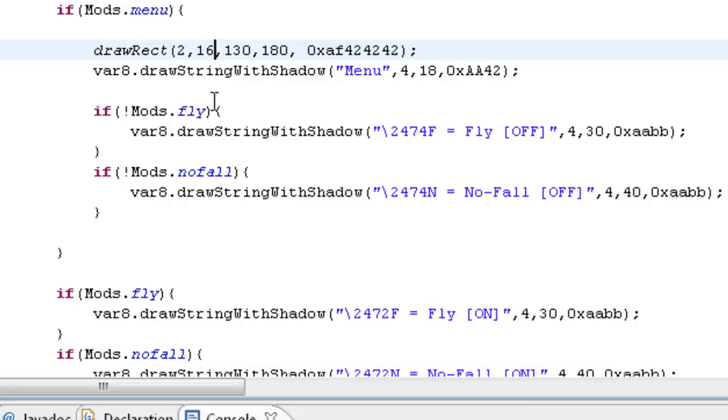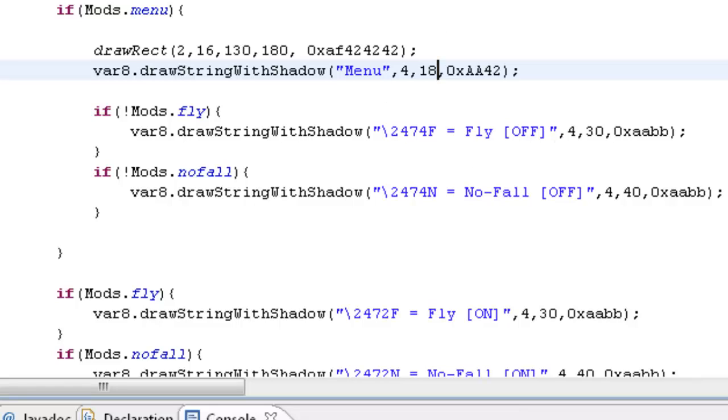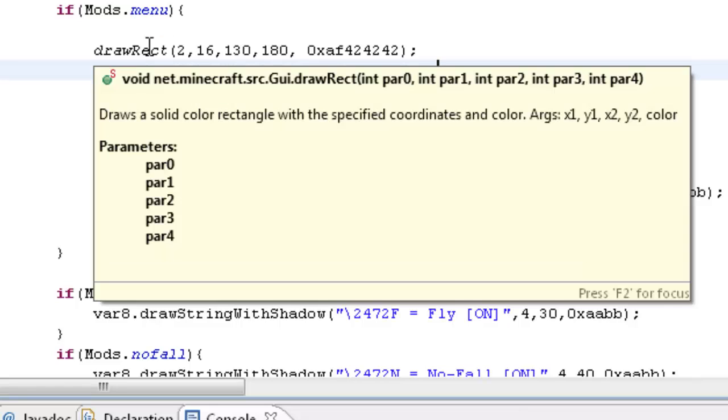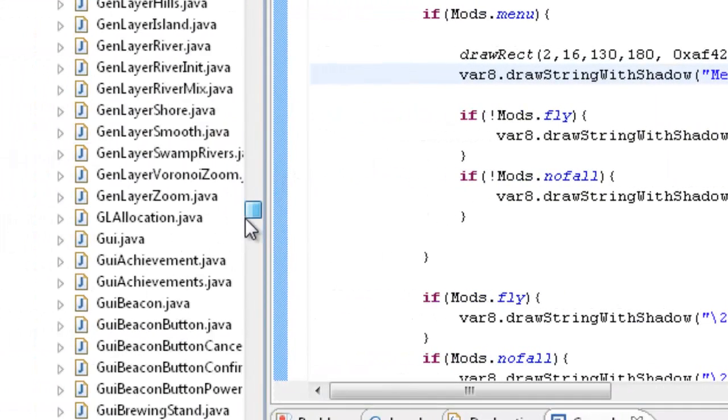We'll change this to 18, we'll just change that to 20. No, 18 sounds good. Whatever, it doesn't matter. So now that that's done, what we're going to do is we're actually going to make our no fall. So what we need to do, we need to edit three classes for no fall, and that's packet classes.